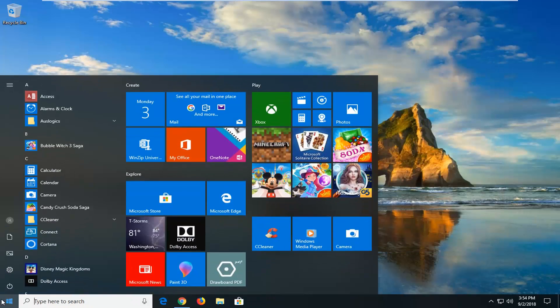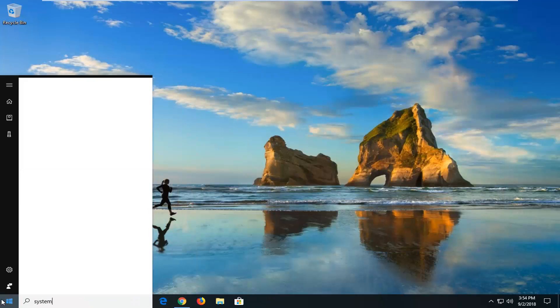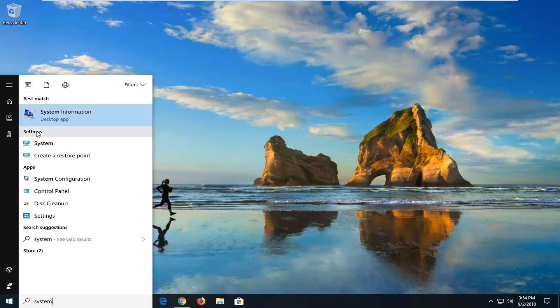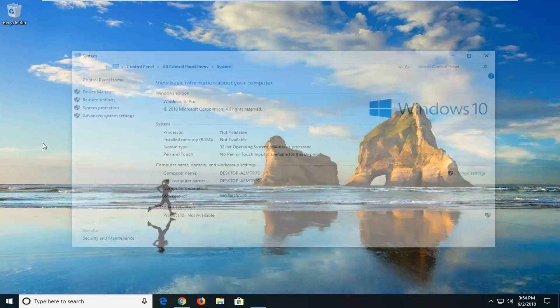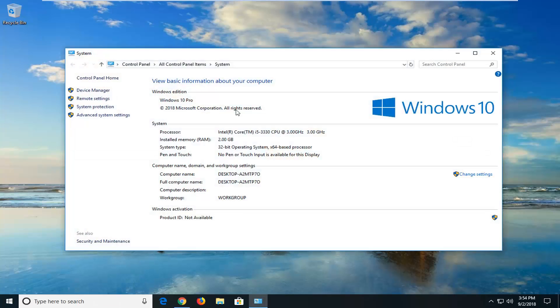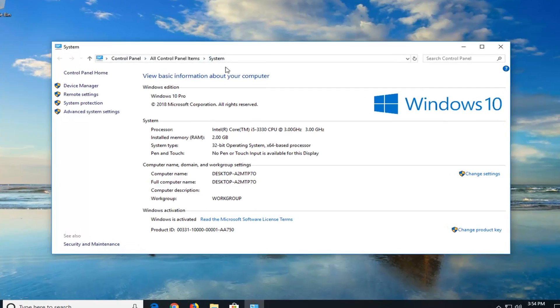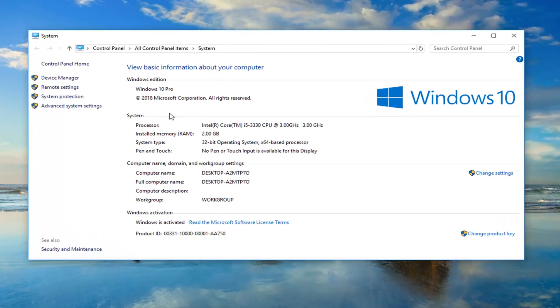Open up the start menu and type in system. Underneath settings, left click on the system selection. Don't click on system information, you want to just left click on the system button to get the classic control panel item. You could also go back through the control panel and then go through system as well.